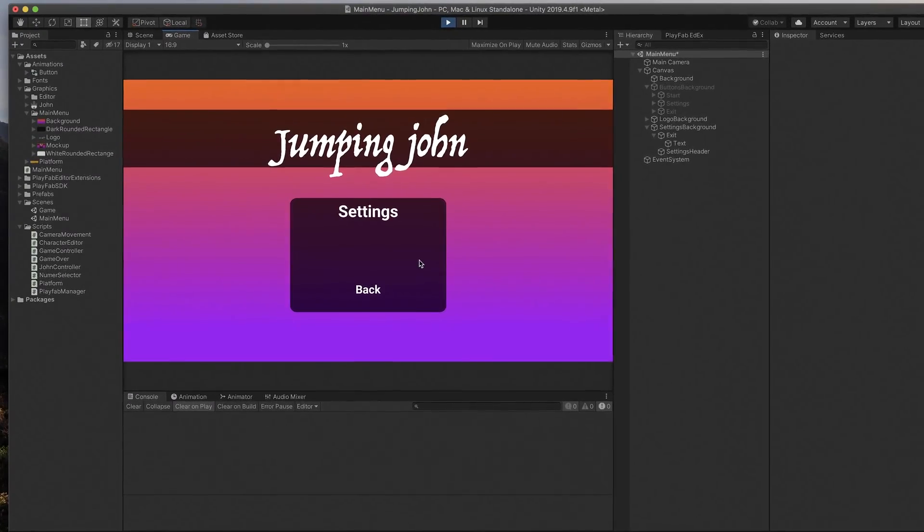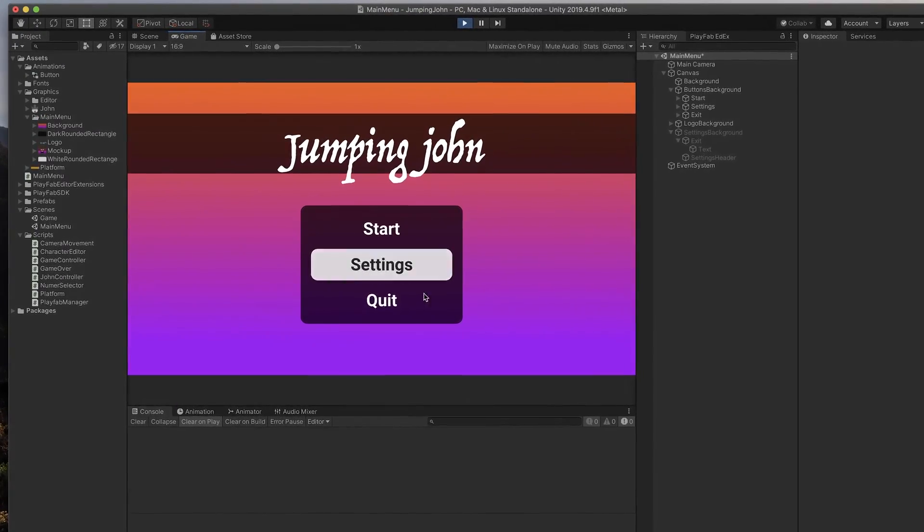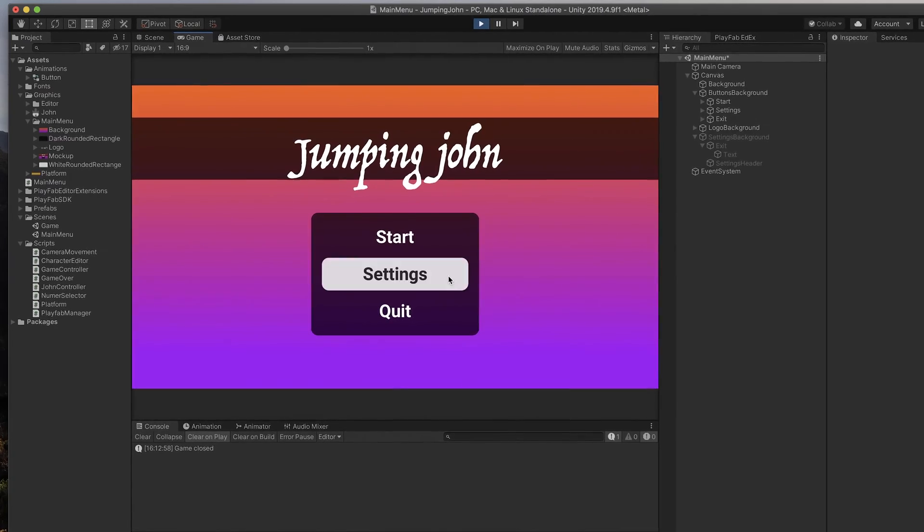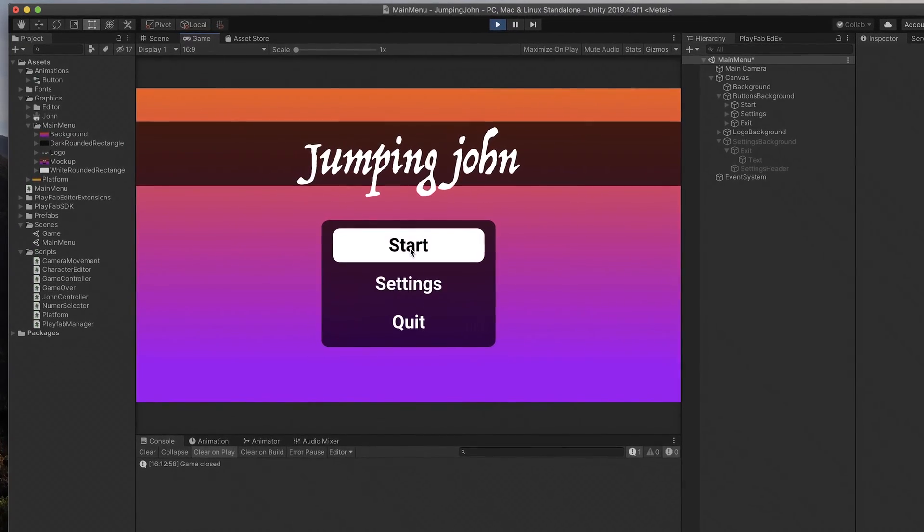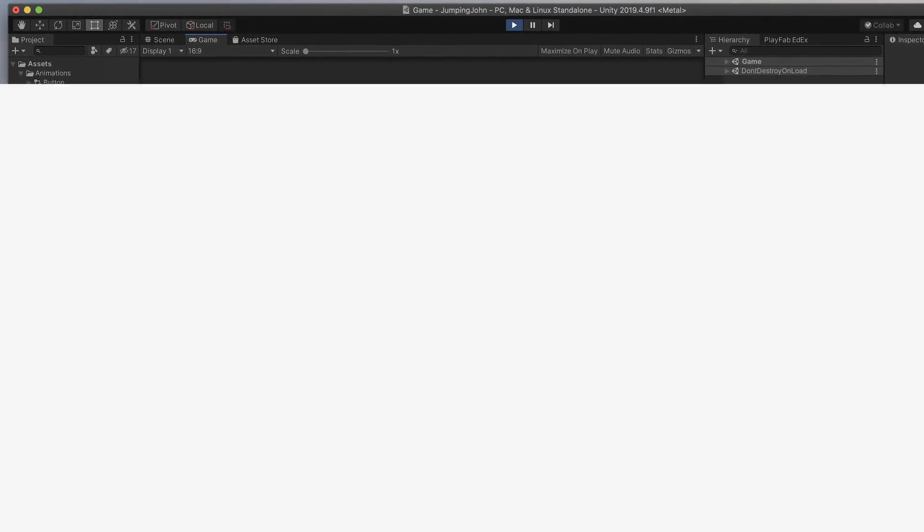This is a simple main menu I've created in Unity UI system in just a few minutes. Let's jump to Unity and create it.